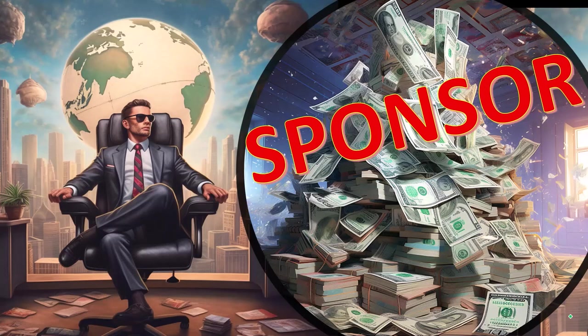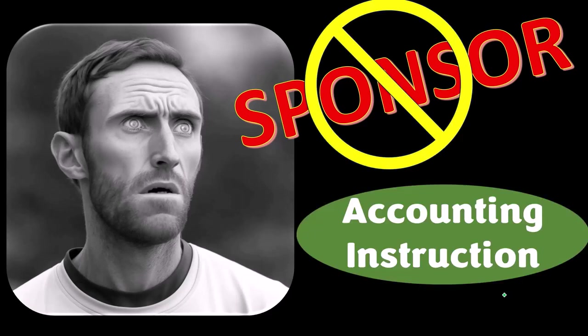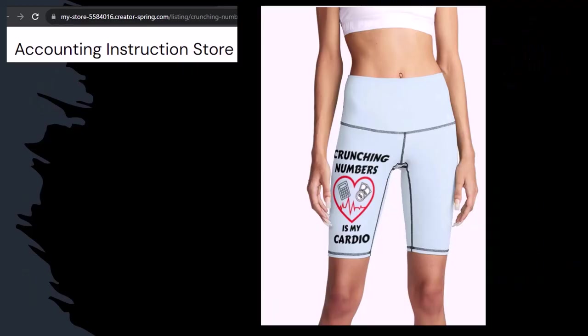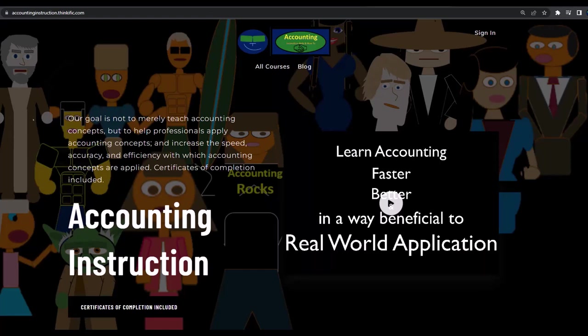First, a word from our sponsor. We're sponsoring ourselves on this one because apparently the merchandisers don't want to be seen with us. But that's okay, because our merchandise is better than their stuff anyways — like our 'Crunchy Numbers is my cardio' product line. I'm not saying that subscribing to this channel will make you thin, fit, and healthy. However, it does seem like it worked for her. So subscribe, hit the bell, and buy some merchandise. If you would like a commercial-free experience, consider subscribing to our website at accountinginstruction.com or accountinginstruction.thinkific.com.